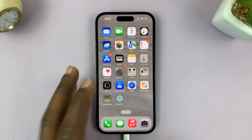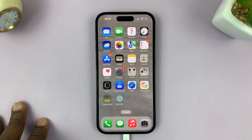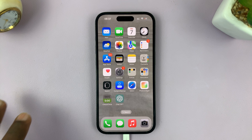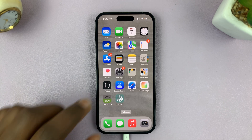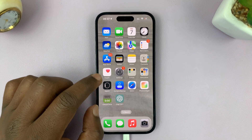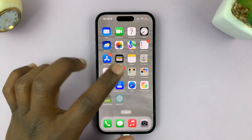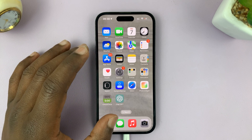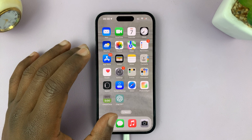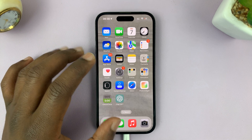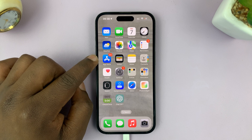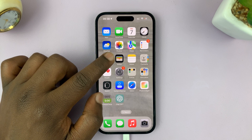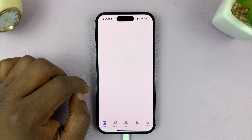In today's tech tip, I'll be showing you how to install Threads, the new app by Instagram. What you need to do is go to your app store — either the Google Play Store for Android users, or if you're an iPhone user, the Apple App Store. Just go there and search for Threads.